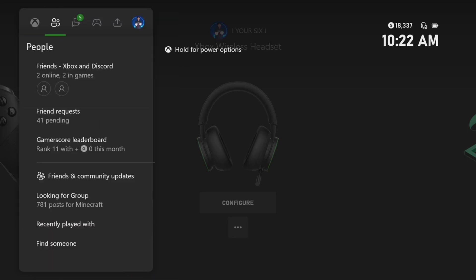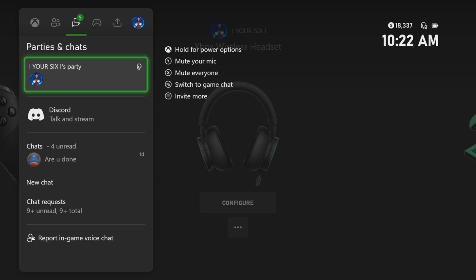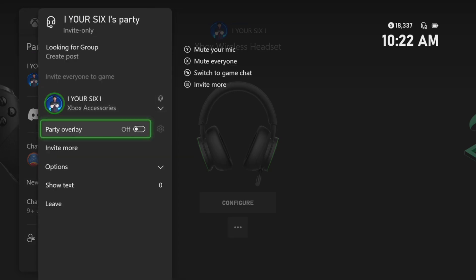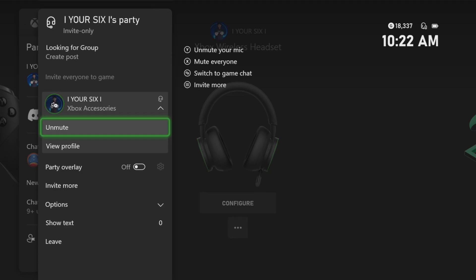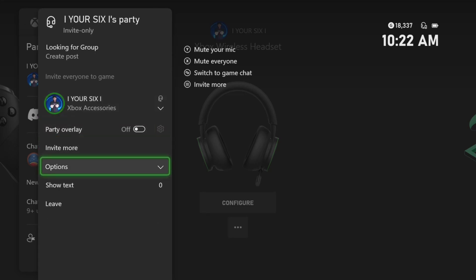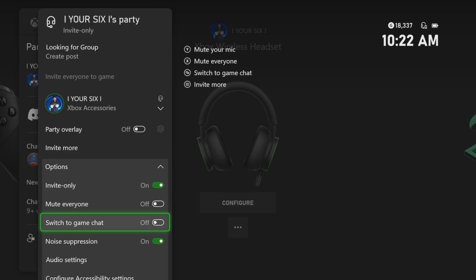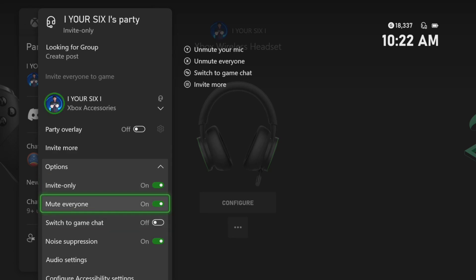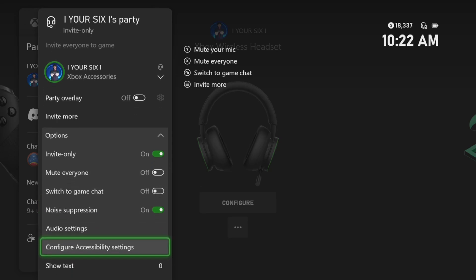Then we want to go over to the Party Chat options. Start up a party chat and make sure your own microphone is not muted. And then do the same thing for your party — if you go to Mute Everyone, everyone's going to be muted, so just make sure this is set to not mute.